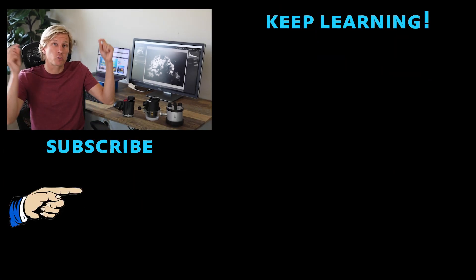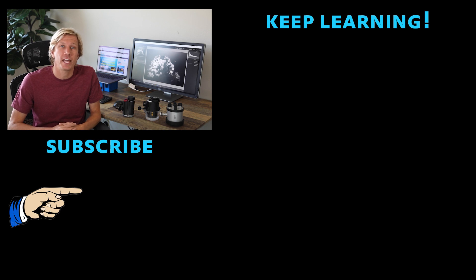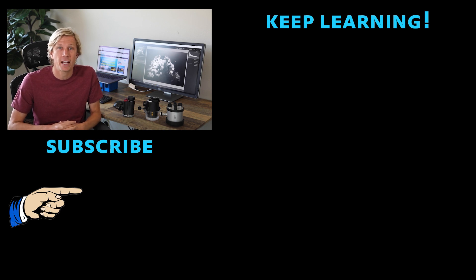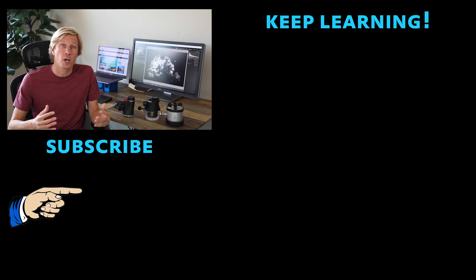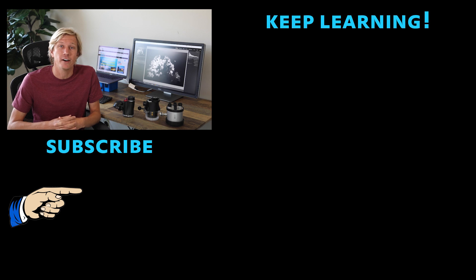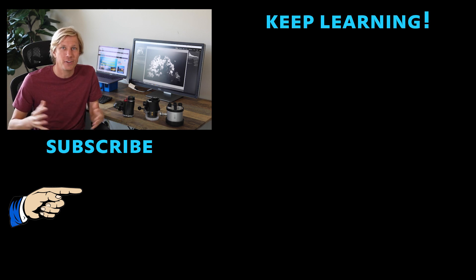Please subscribe if you haven't subscribed to the channel yet. Leave me your questions, your feedback. Visit my website tutorials.brentdurand.com and I'll see you guys in the next video.